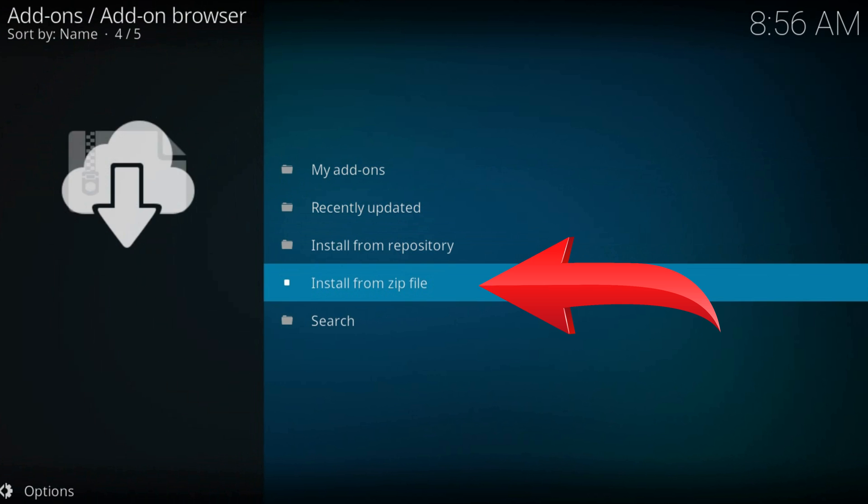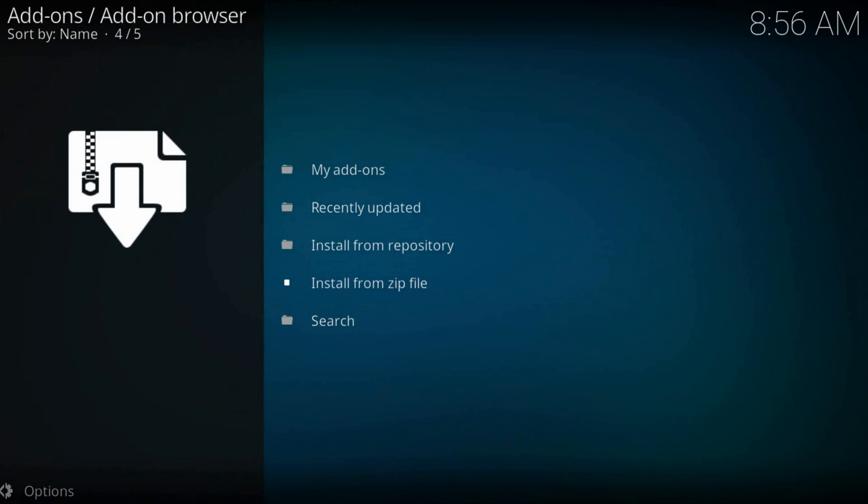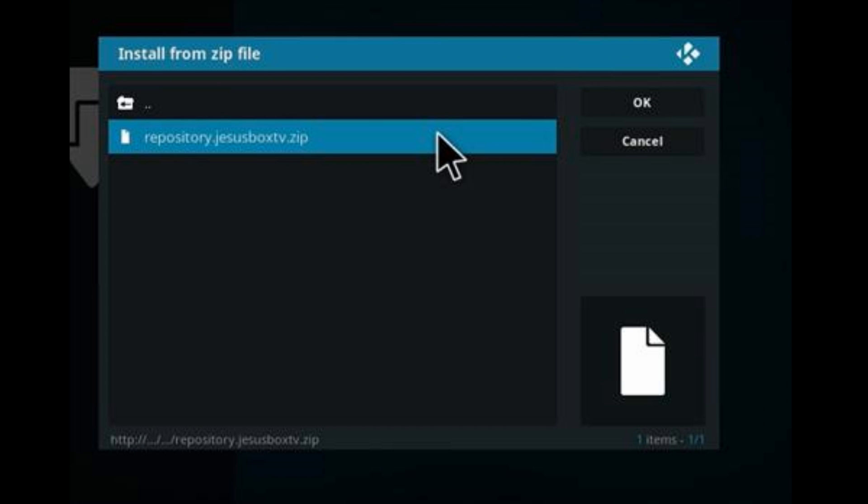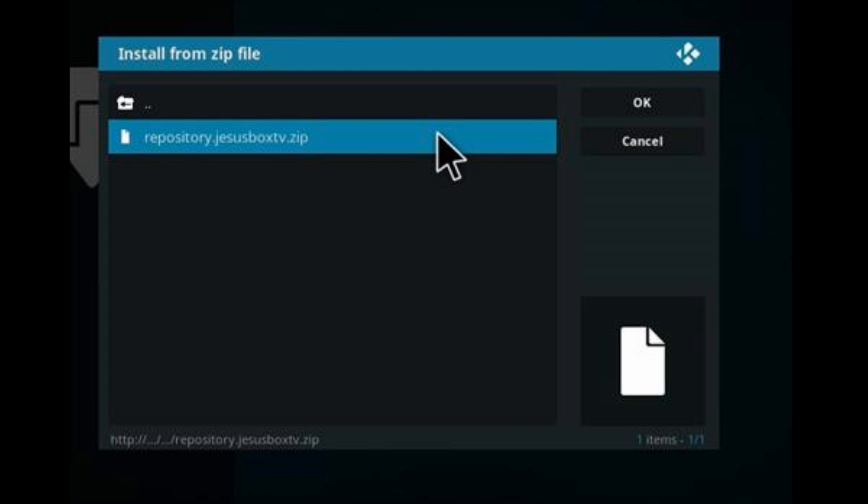Install from zip file. Here find our just added add-on source and select the repository zip file.